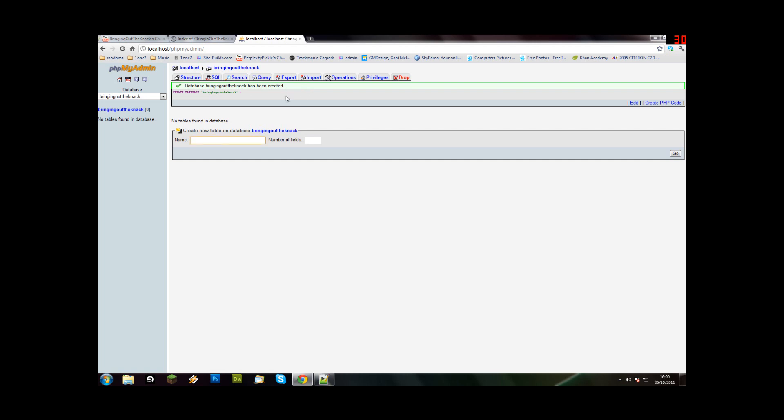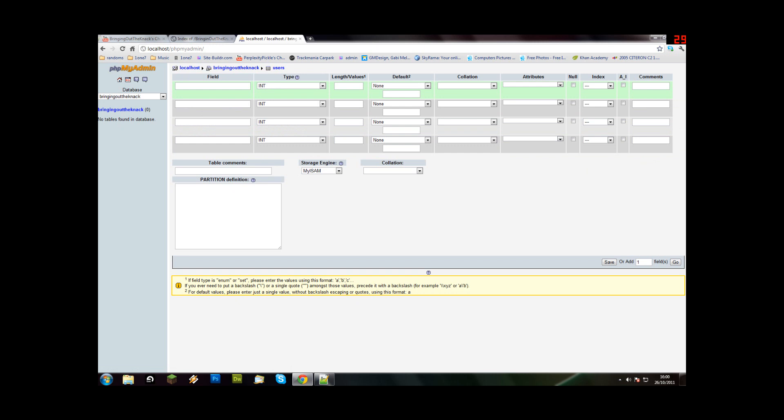Now we're going to need a table. This table can be called users. For now, we're going to need full name, username, password - and an ID. So four of them.